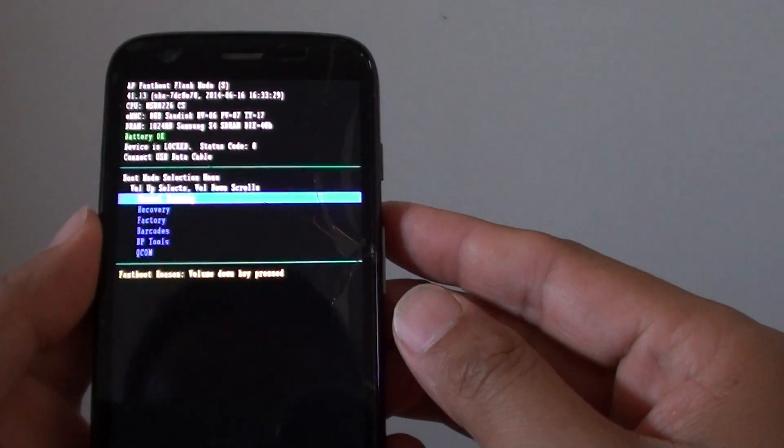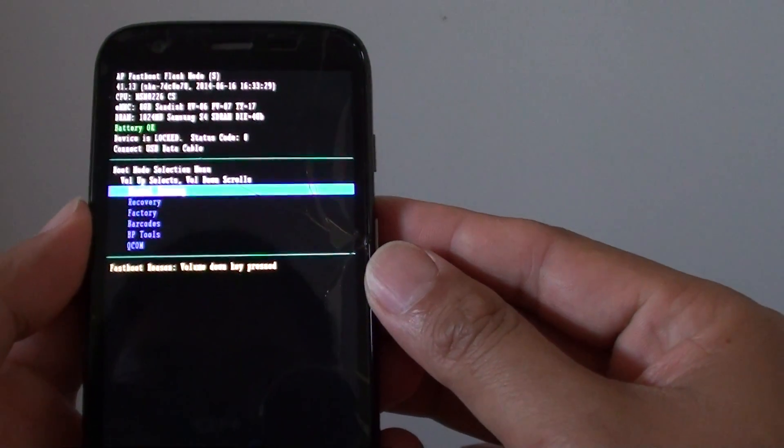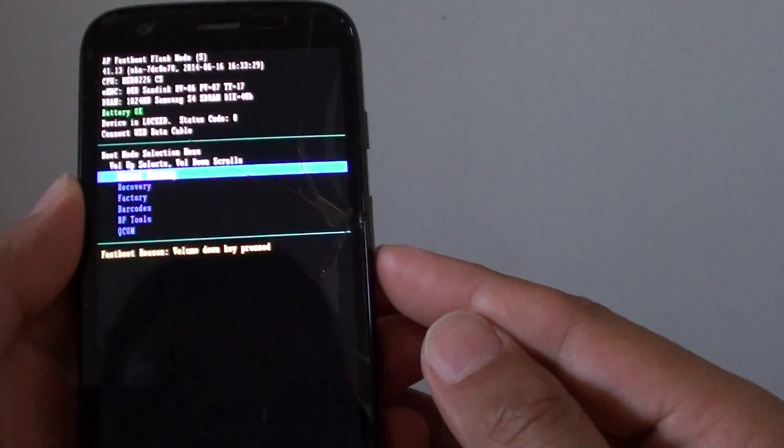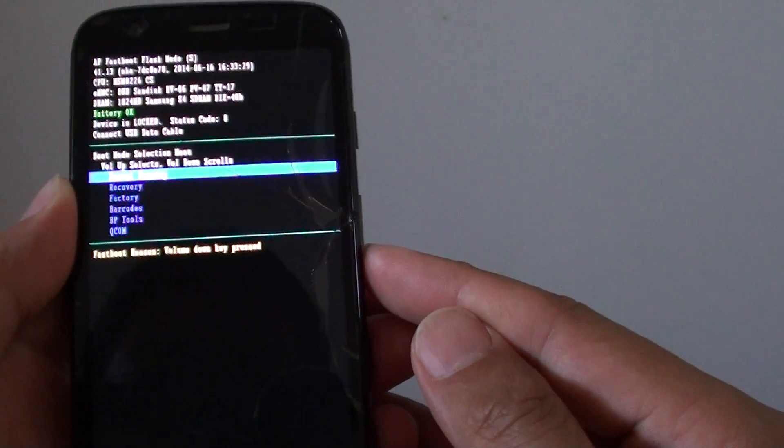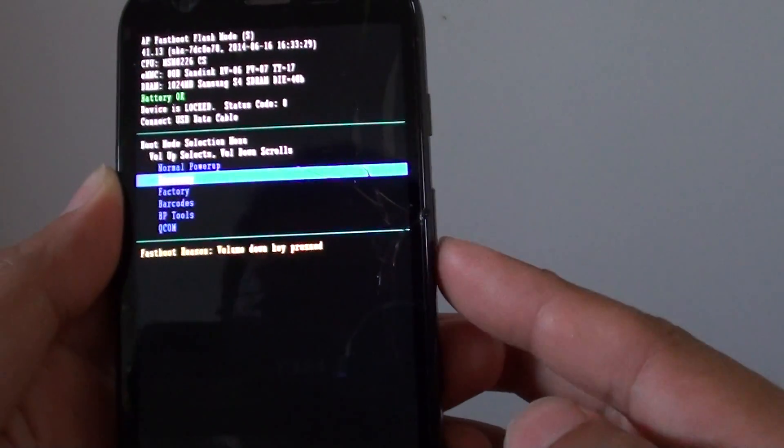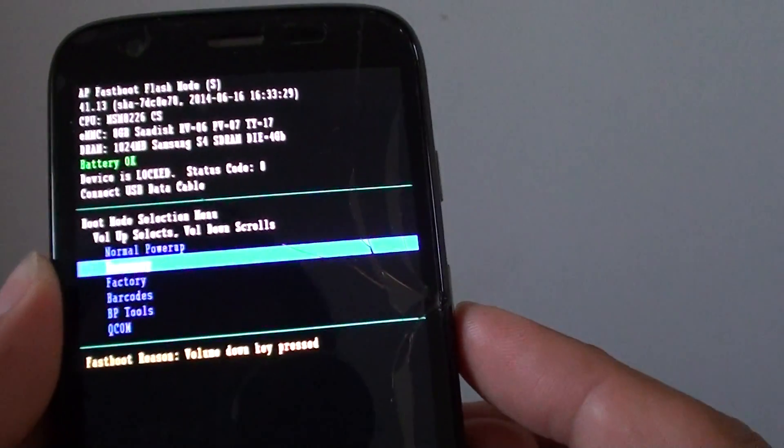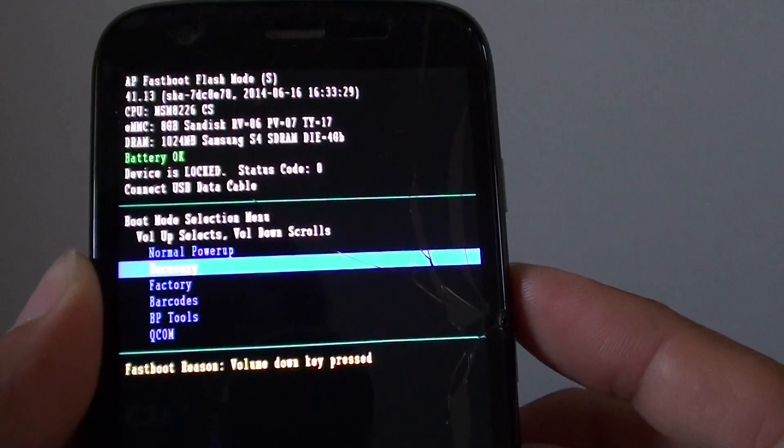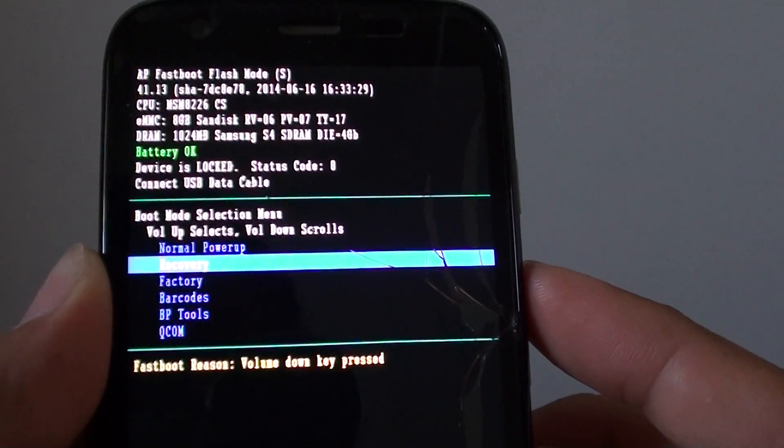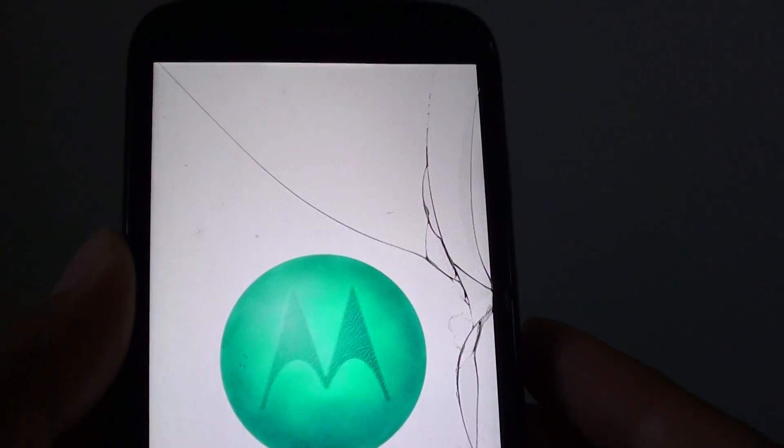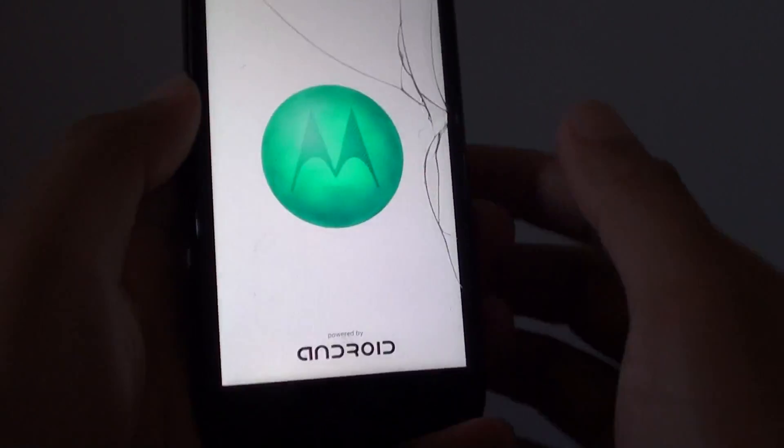OK now that we're into the boot mode selection menu, we use the volume down key to go down to recovery. So press on the down volume to go to recovery, then press on the volume up key to make the selection.